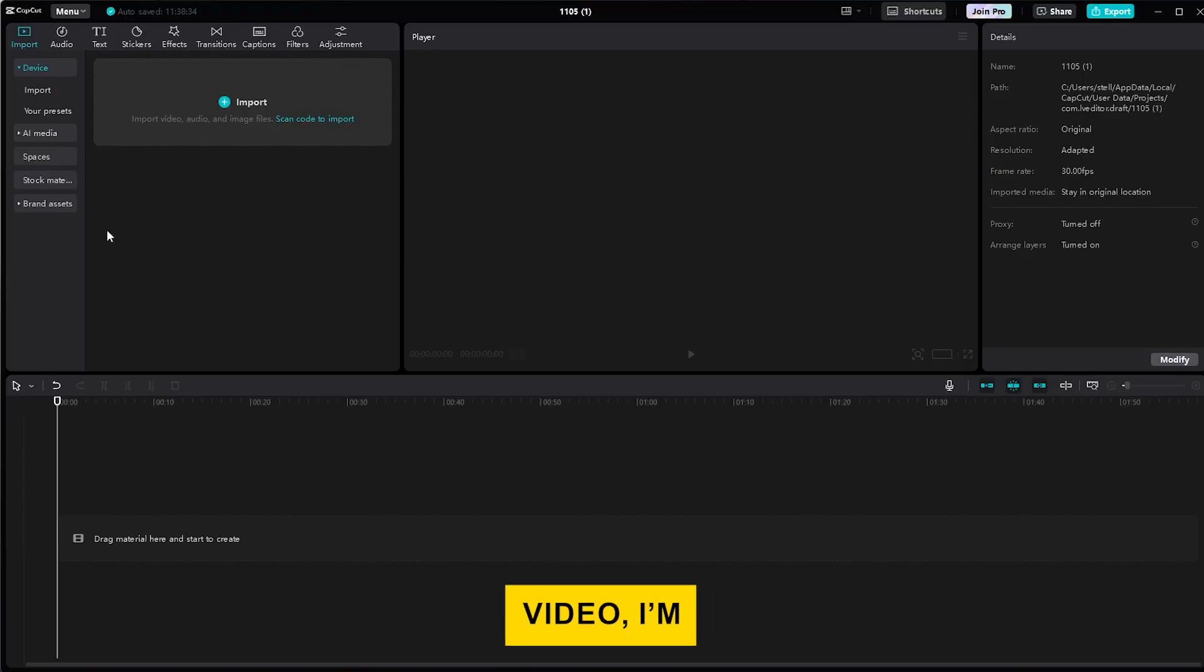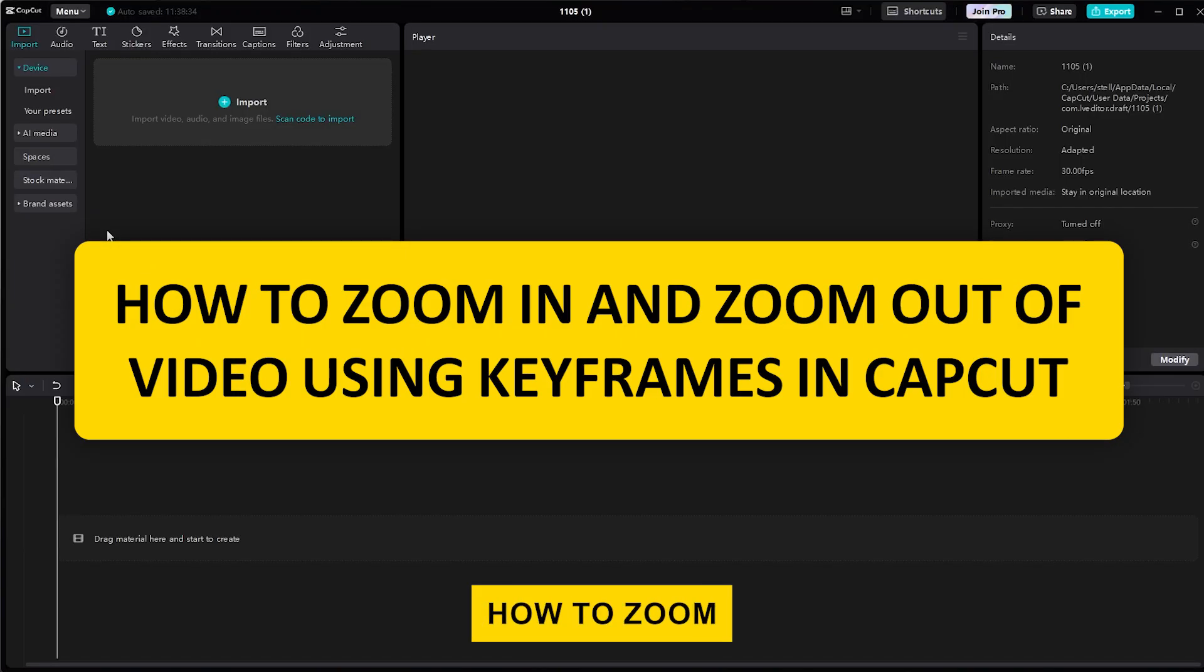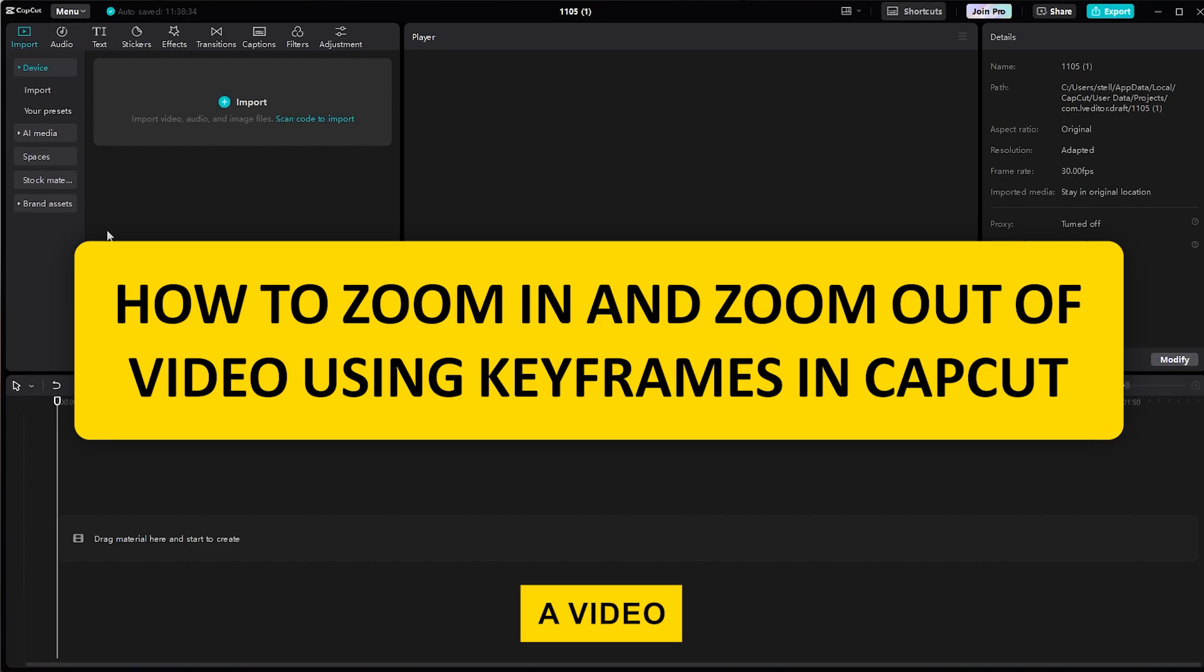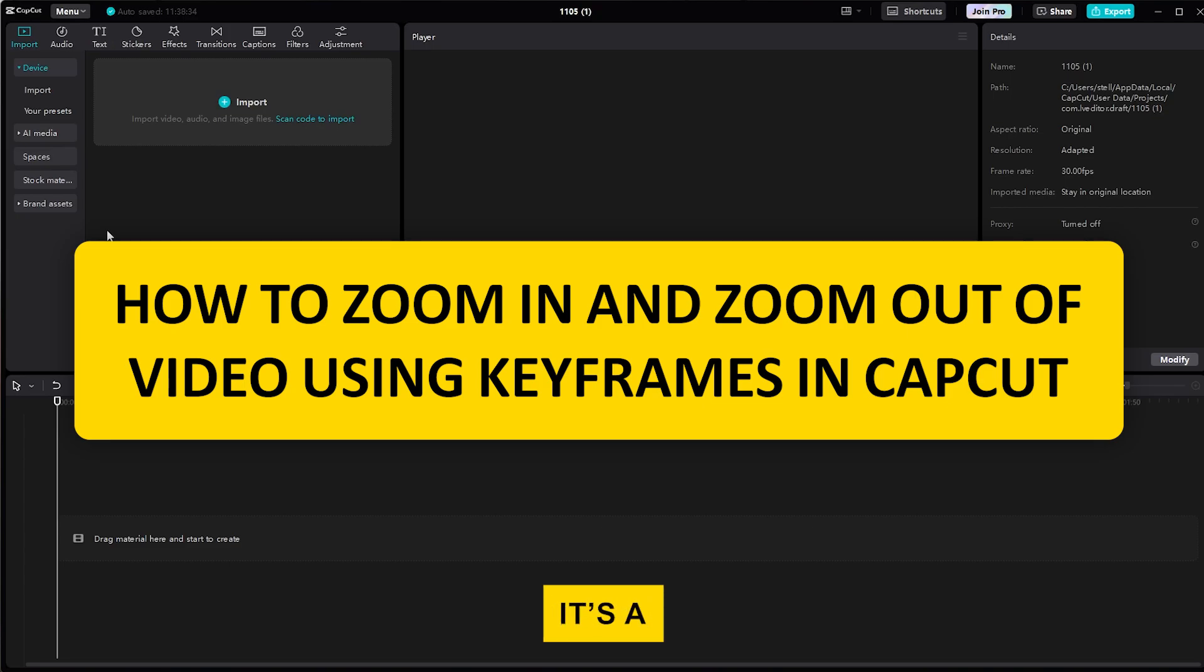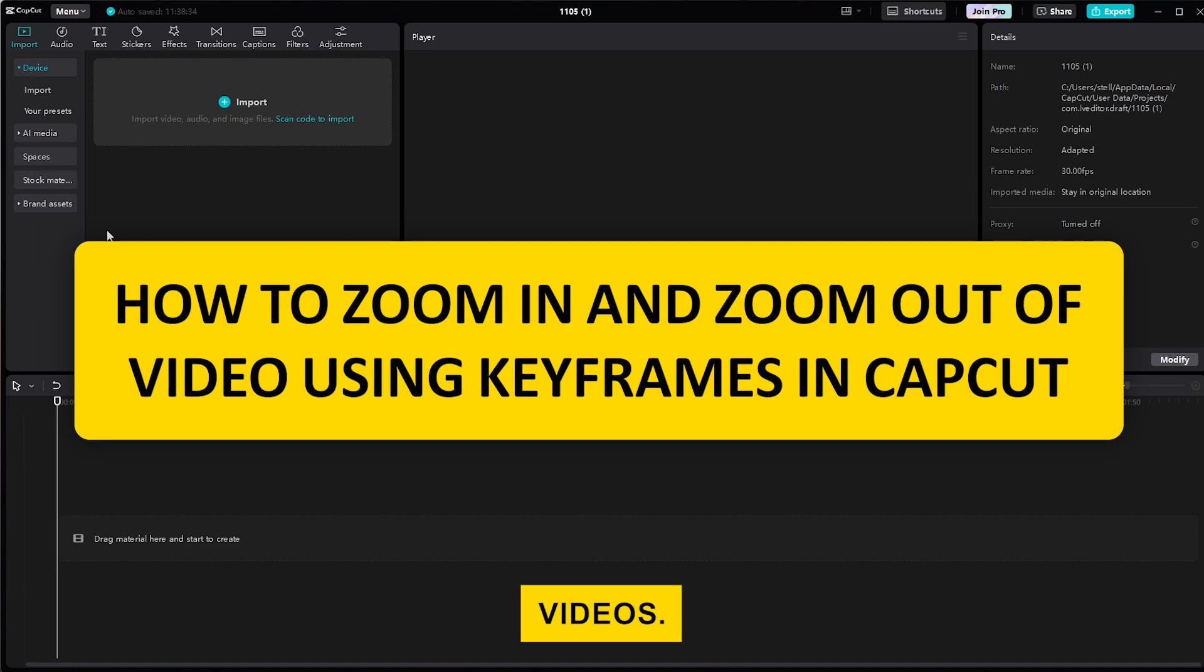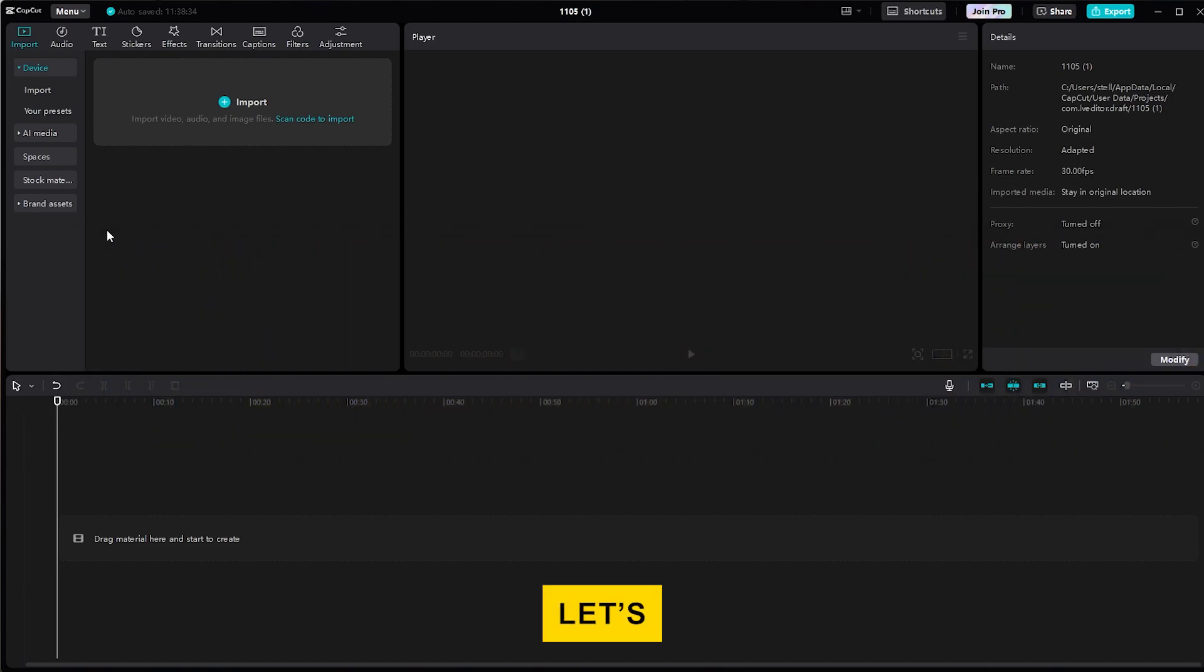Hi everyone! In this video, I'm going to show you how to zoom in and zoom out of a video using keyframes in CapCut. It's a really handy trick to add some dynamic movement to your videos. Let's dive in.